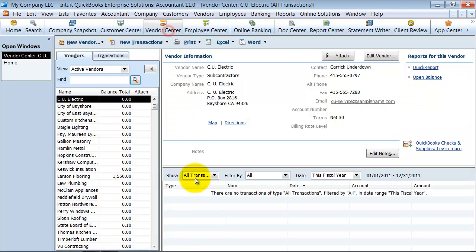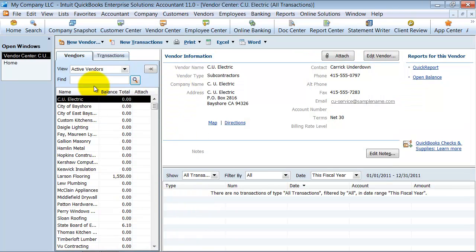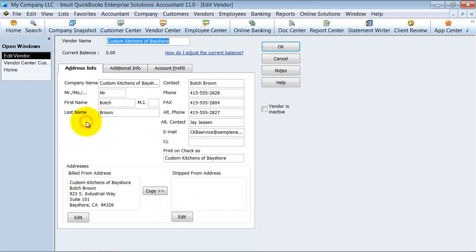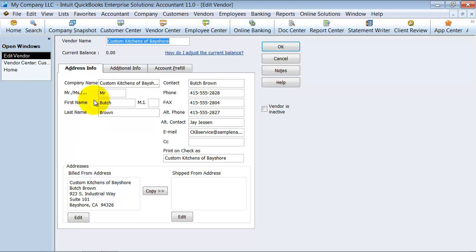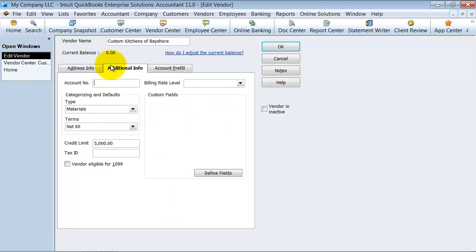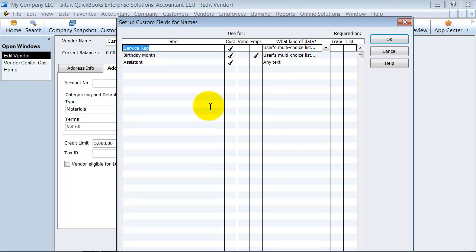I'm going to go into my vendor center here and I can choose any of my vendors. Go ahead and double click on one of them. I go to the additional information tab and I click on define fields down here under custom fields.